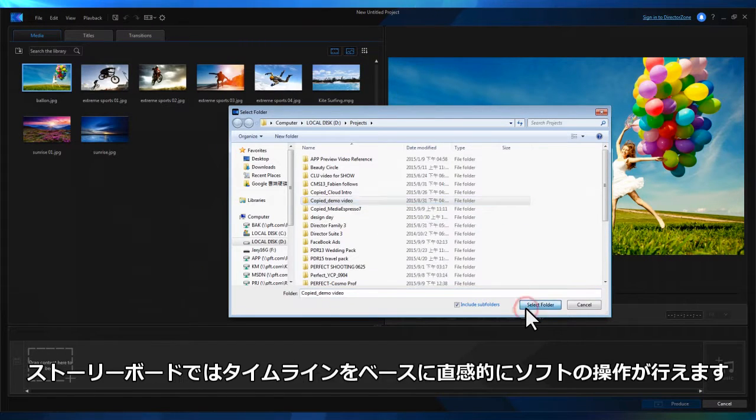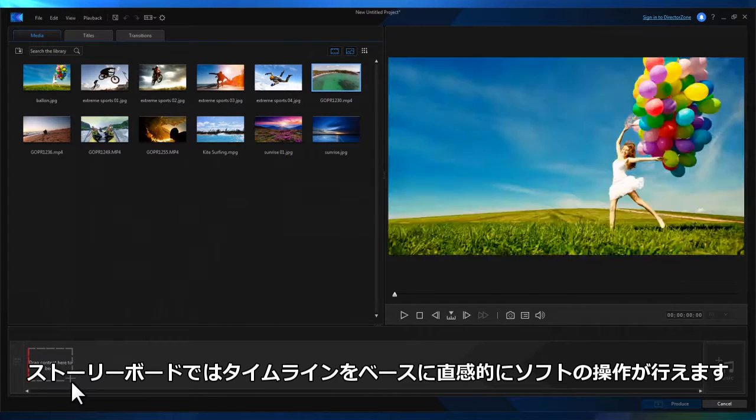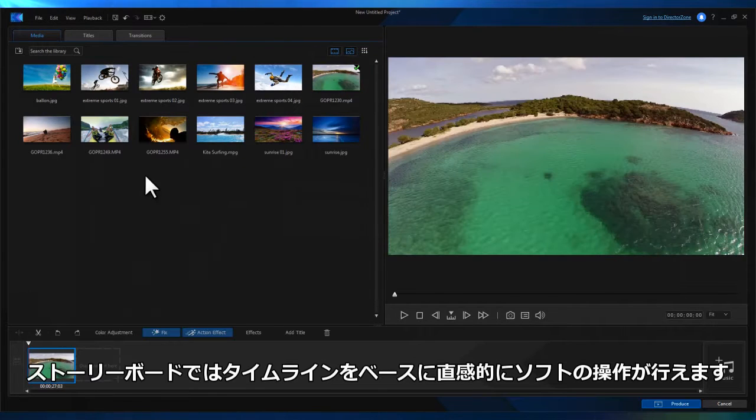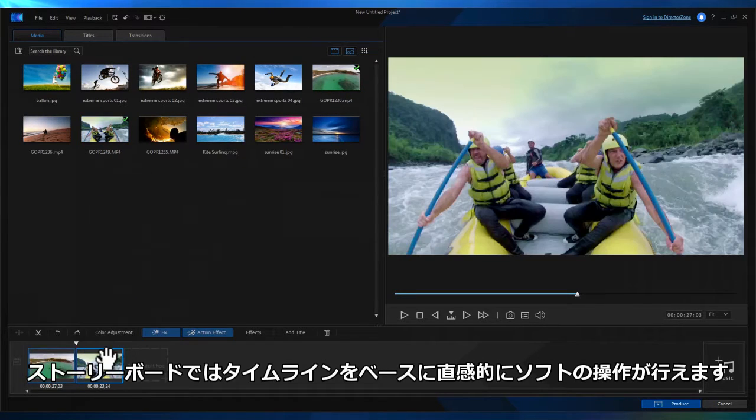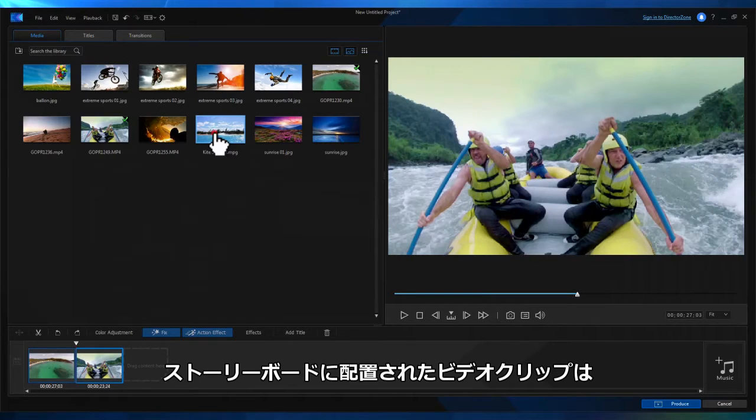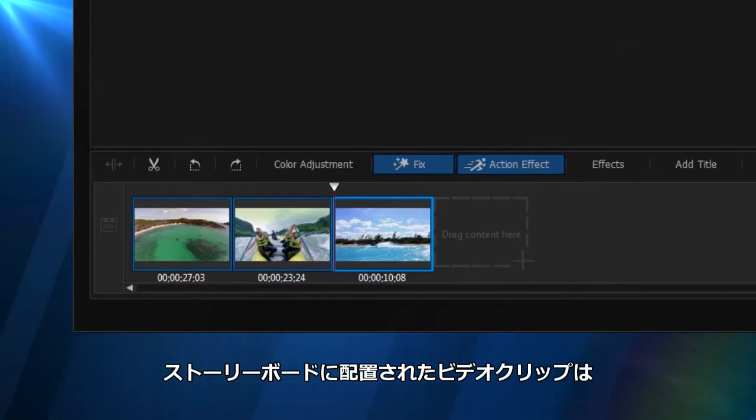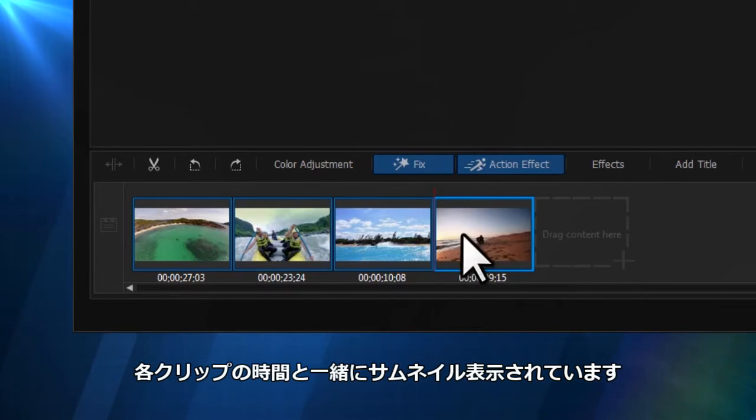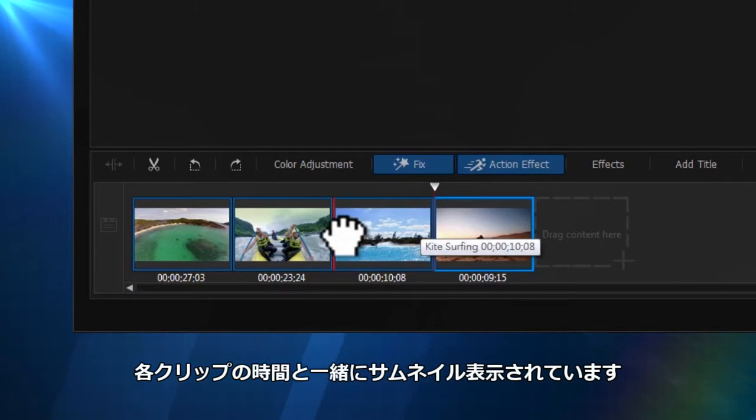Storyboard Movie Making is a flexible, quick and very intuitive alternative to timeline editing. With Action Director's Storyboard Creator, you can quickly add footage and see at a glance if the sequence is what you're after.